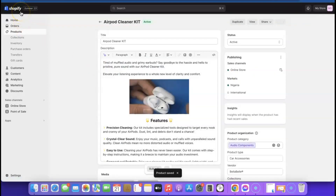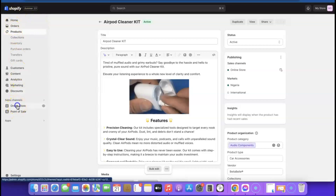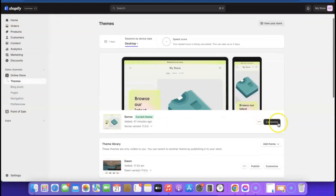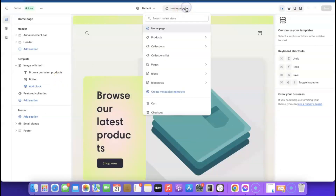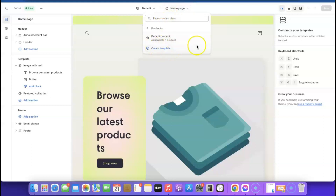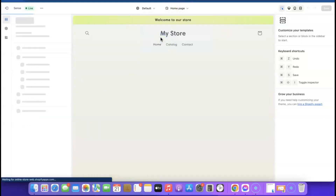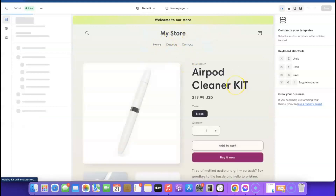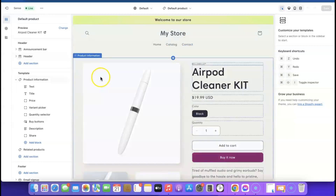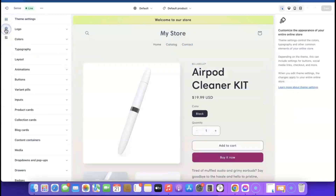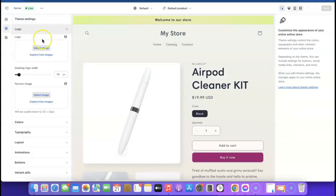Now we want to start designing the store. Go to Online Store and click 'Customize.' Once you click Customize, it shows you the editor. Click the dropdown menu and select 'Product' to bring up the product page. From here you can start editing your store's look. The first thing we want to do is add a logo — click on Settings, then click on Logo, then click 'Select Image.'